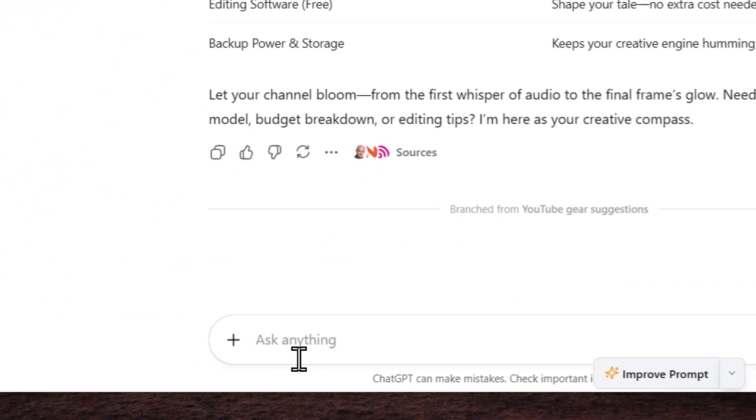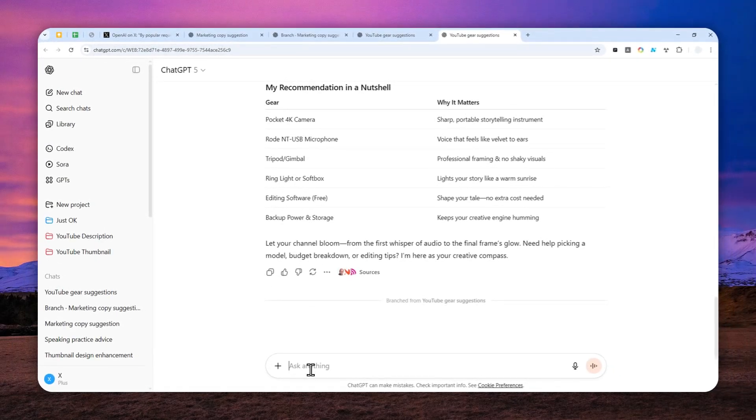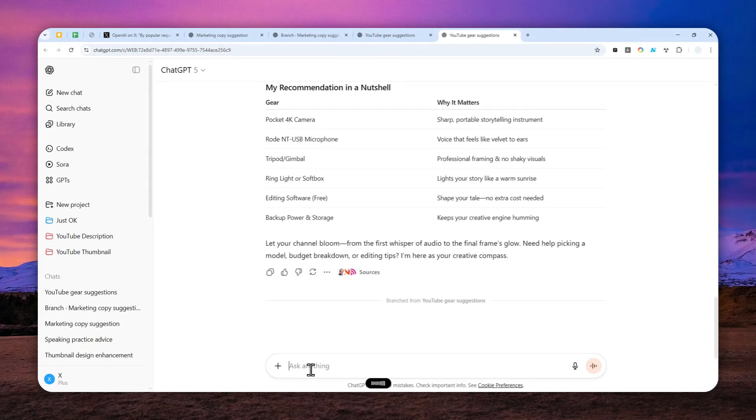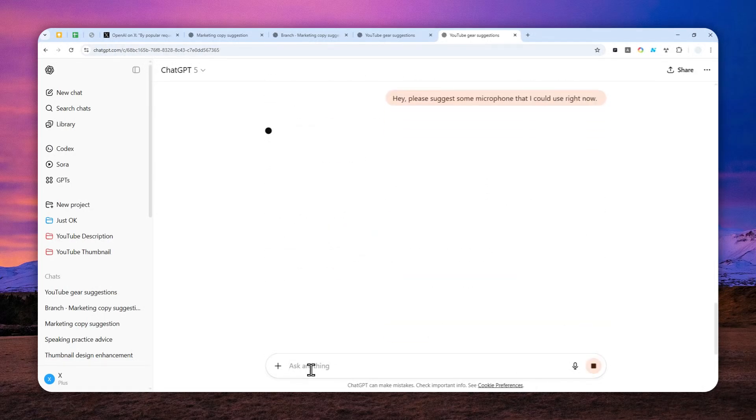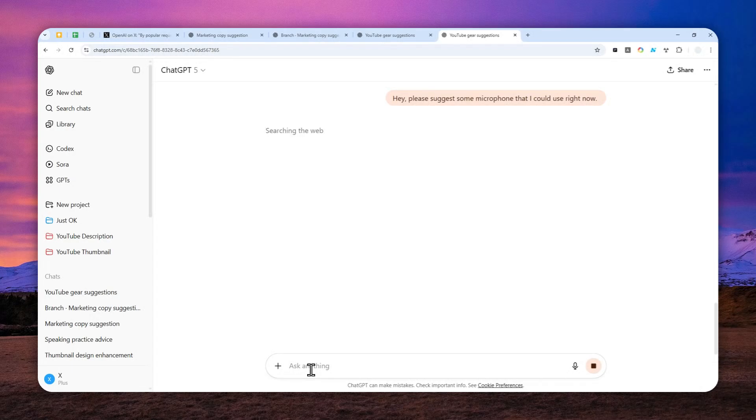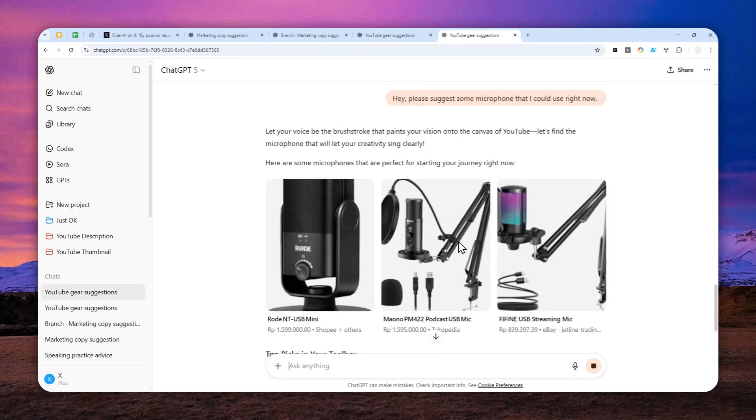Hey, please suggest some microphone that I could use right now. So the first one was talking about lighting, and the second one, this new branch, is talking about microphone. That's maybe one benefit of using the branching feature from ChatGPT—on the original thread you can talk about something.